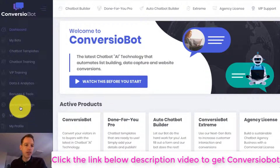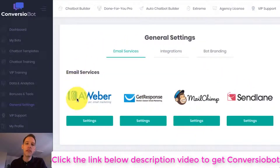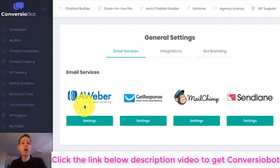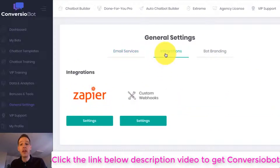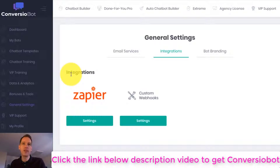If I come over to the general settings page quickly, you'll see that we are fully integrated with a number of different email marketing services. We're also fully integrated with Zapier, which allows you to connect to thousands of different apps.